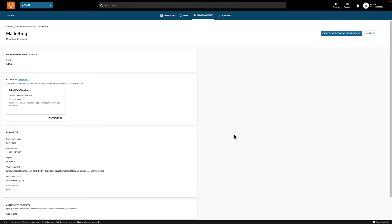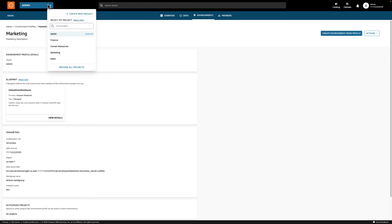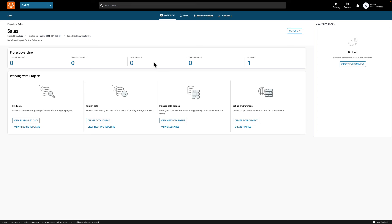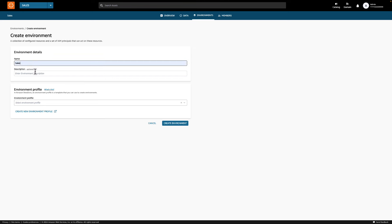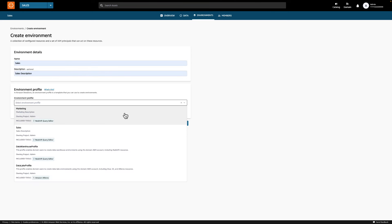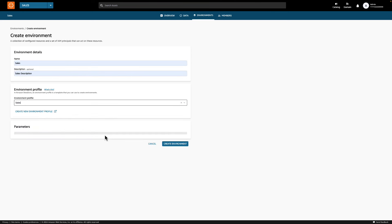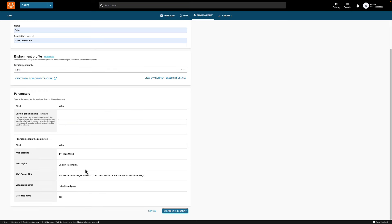Now let's step into the shoes of the sales team, where we will publish some sales data to our DataZone catalog. In the top left, click the drop-down and select the sales project. Now that we have an environment profile created for us, we need to work with data and analytics tools in this project. For this, we will create an environment. Click Create Environment. Let's enter a name, description, and select the profile that was created for the sales team. Here we can review our parameters to make sure everything is correct. Once you're ready, you can click Create Environment.